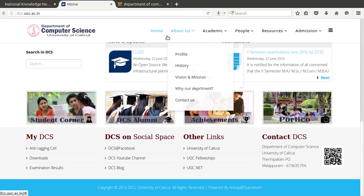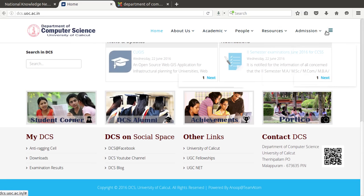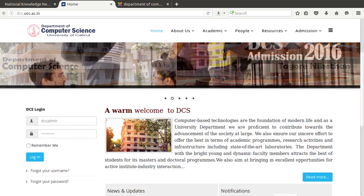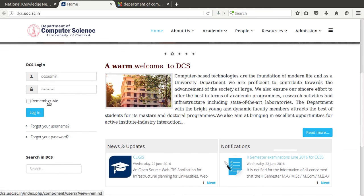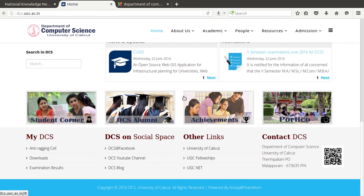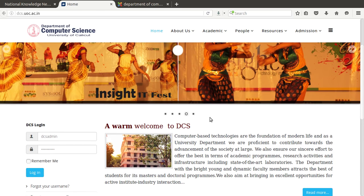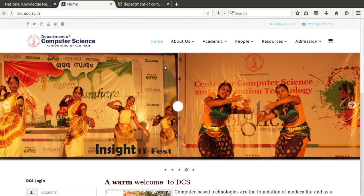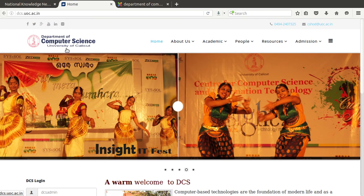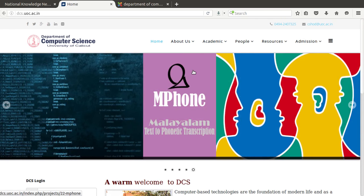Here you can see a lot of menu items, notifications, and news updates being published, and there is a simple login here. Joomla software has two different ends. The first one is the front end, which is available to the public user. If I am a public user, I can only access this front end.